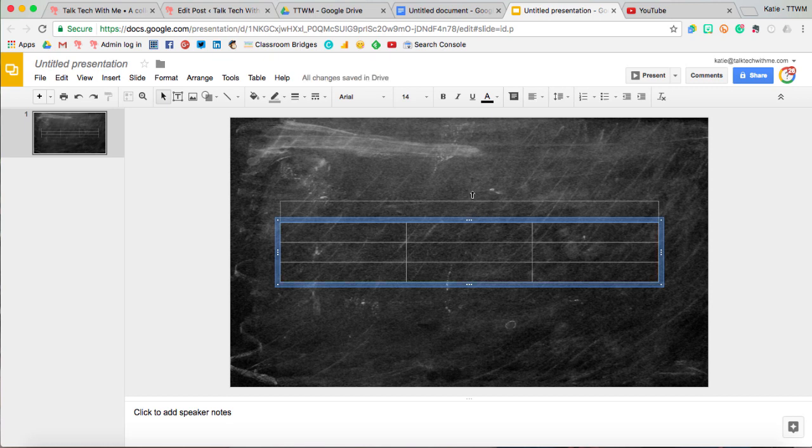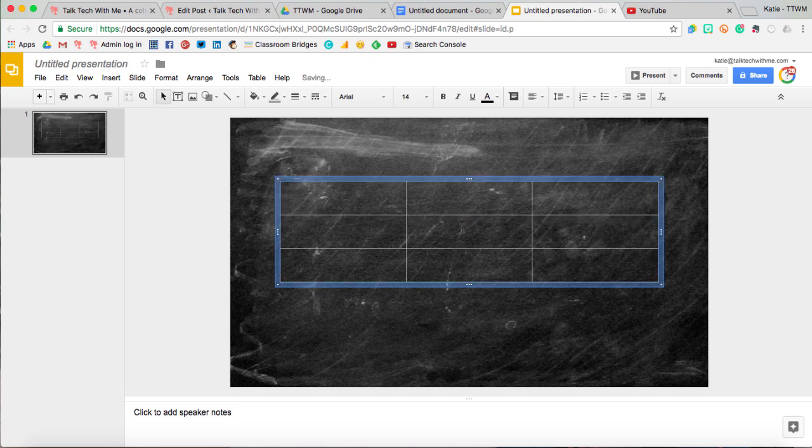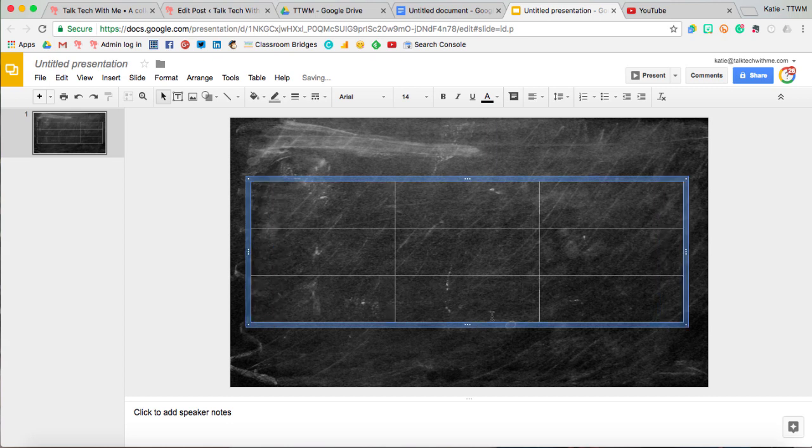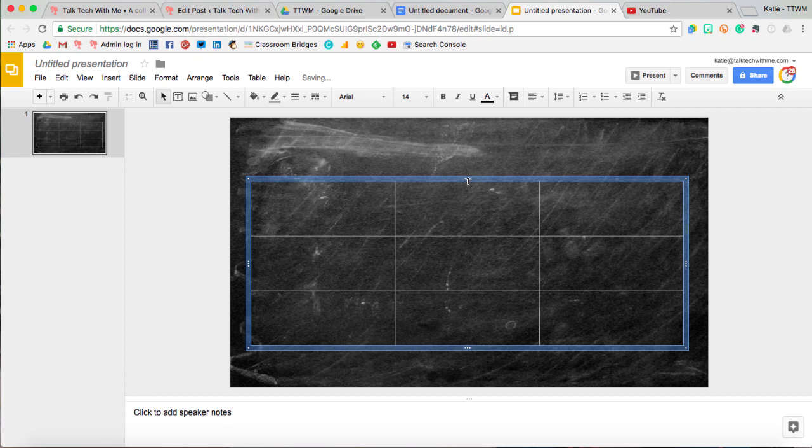Here, though, is where it will start to look a little different as far as it's a little bit easier to drag the cells around when you're in a Google Slideshow.